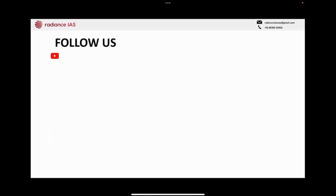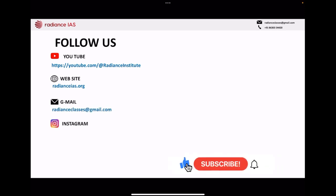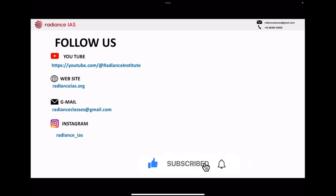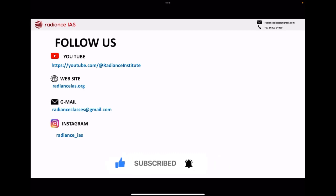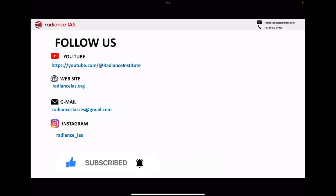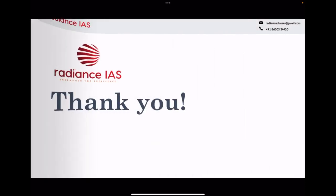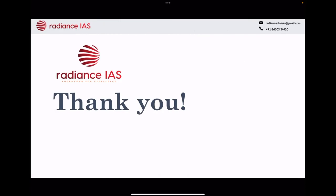If you liked this lecture series, then you must subscribe to our channel for regular updates. Please hit the like button and tell us in the comment section what topics you want us to cover in our series. Till then, take care everyone. Thank you so much. Bye-bye.